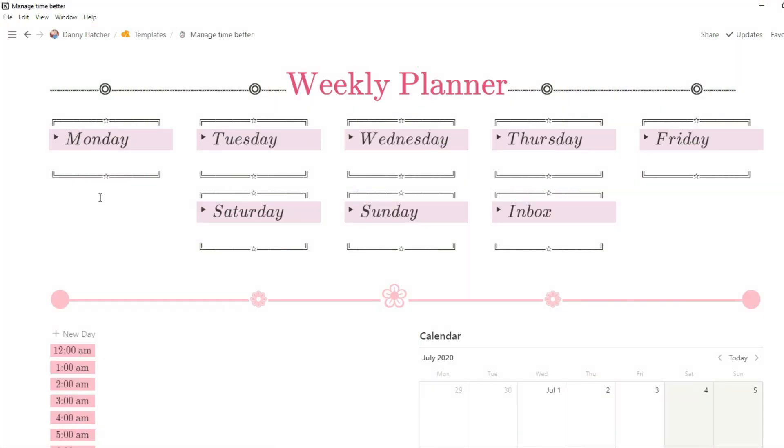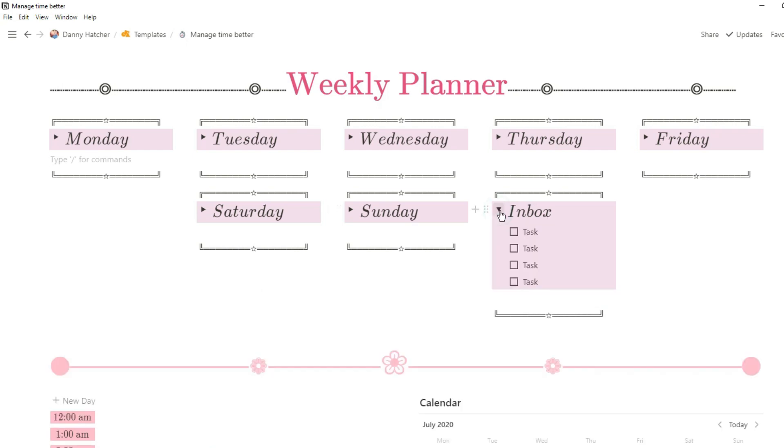Straight away when coming into this page, because I'm not using databases it gives you much more flexibility with how you want to design your page. As you can see we've got all of the titles of the week and then we have an inbox.